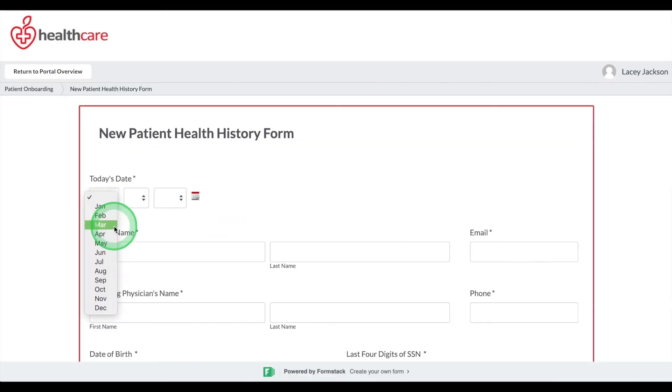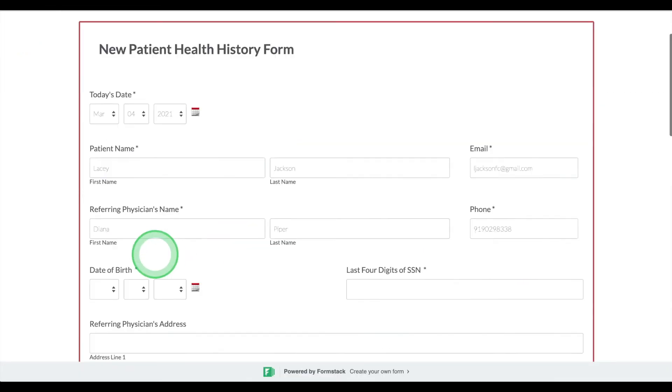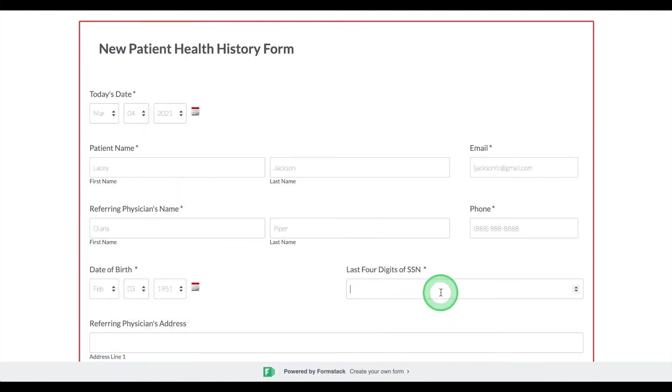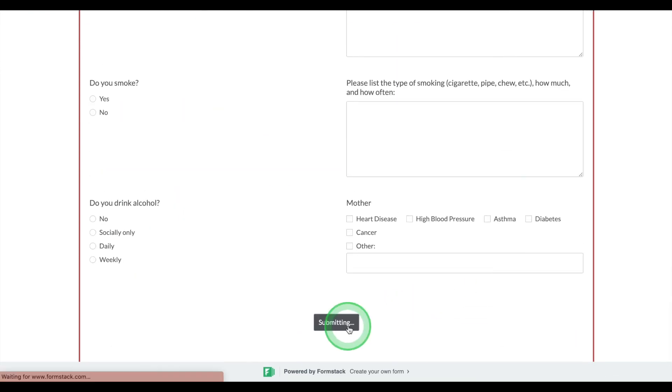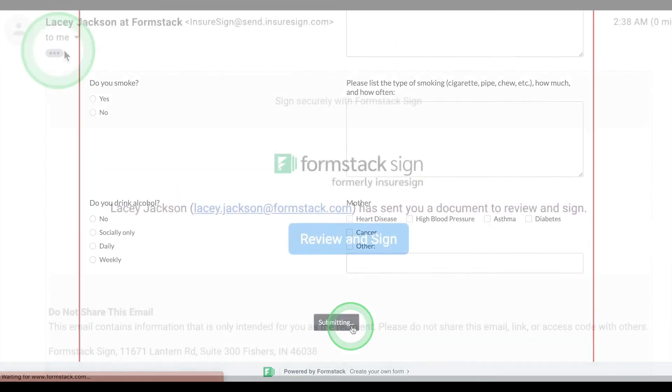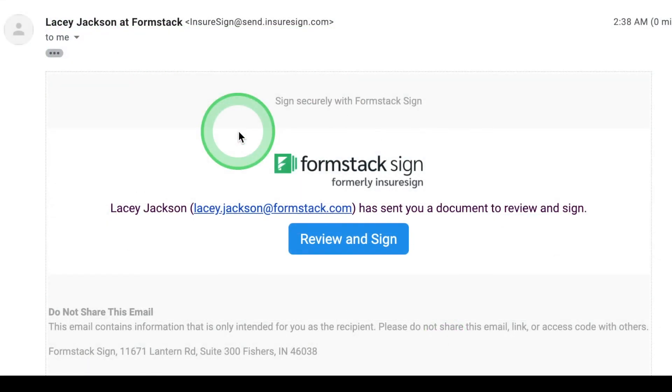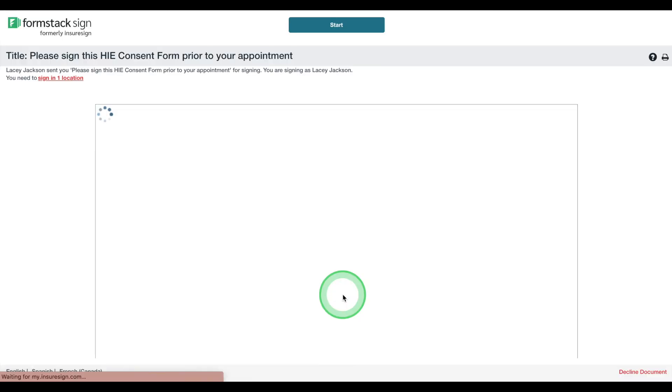Now it's time to run a test. Add some test data to your form to ensure your workflow is running properly. Once your patients hit Submit, they'll receive an email in their inbox where they can review and sign necessary documents.